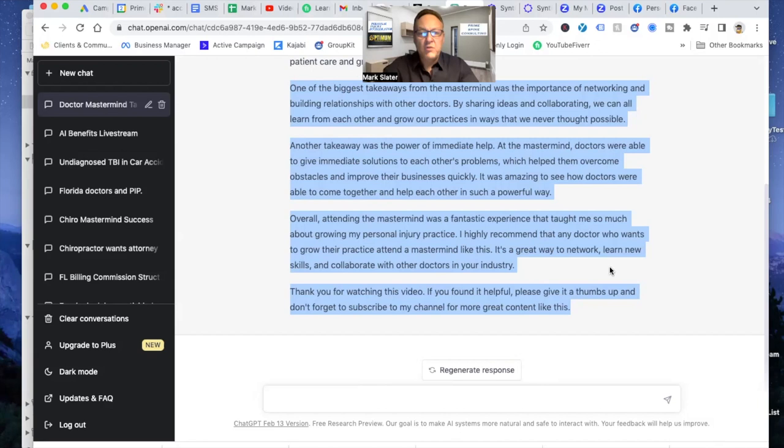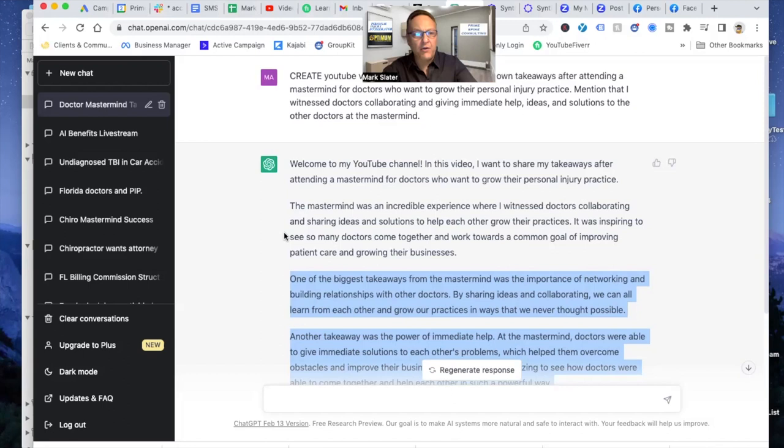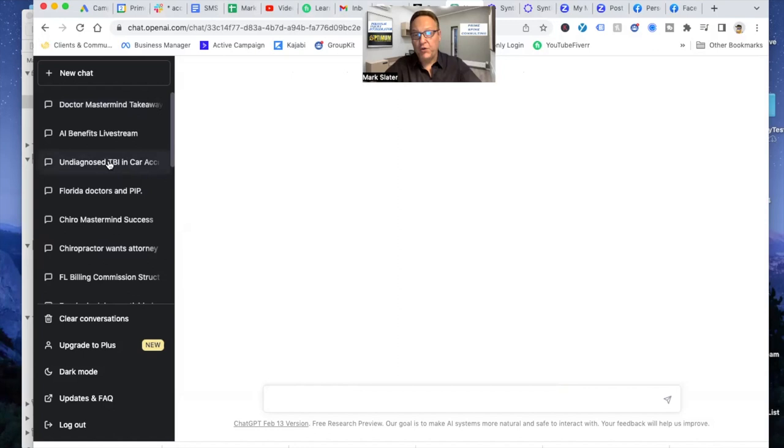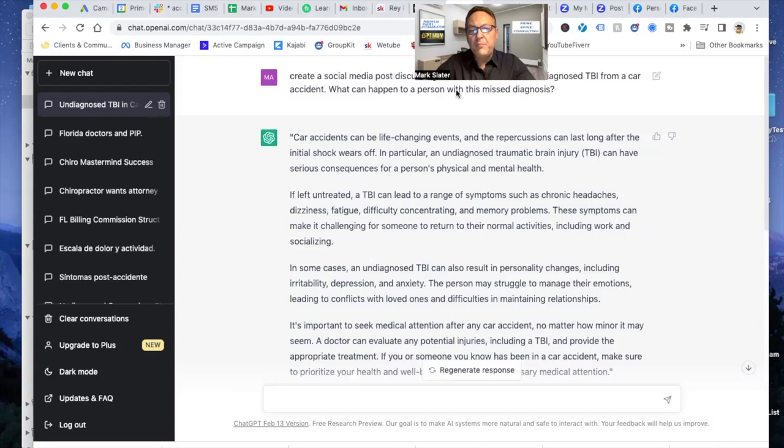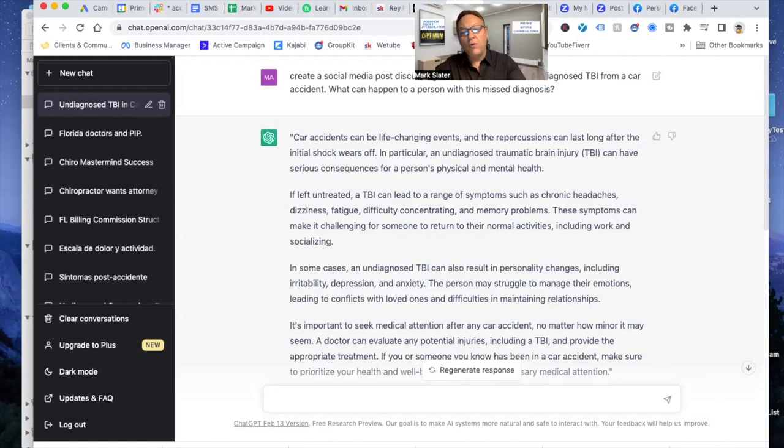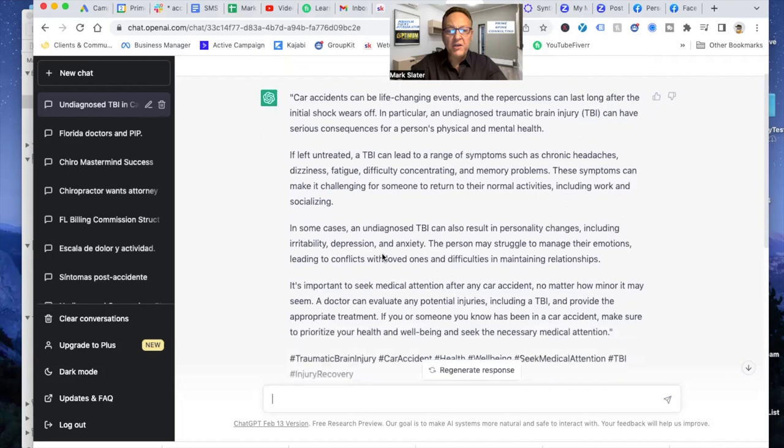I created a post and you can do this for your patients as well by talking about TBI, create a social media post. So you can do this for your patients and the doctor and the attorneys that follow you discussing the ramifications of an undiagnosed TBI from a car accident. What can happen to a person with this misdiagnosis? And this is what it generated in minutes. And it gave me some hashtags that I can put on Instagram or Facebook.